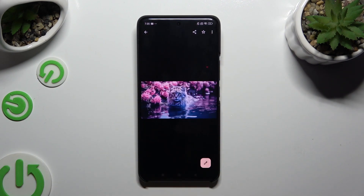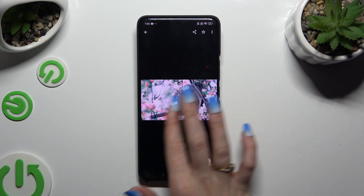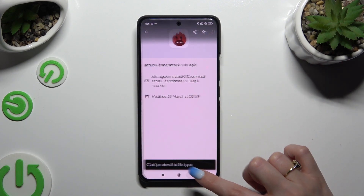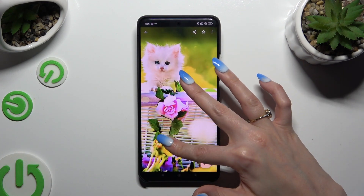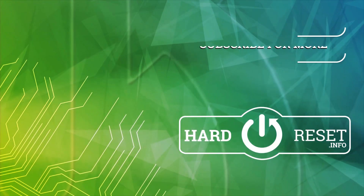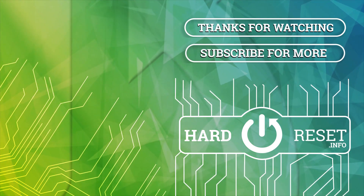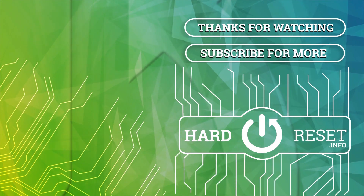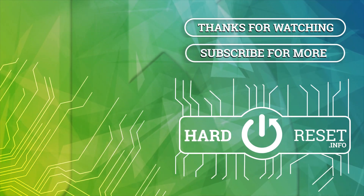Thanks so much for watching. If you enjoyed this video, don't forget to leave a like, comment and subscribe. Bye, and I'll see you next time.